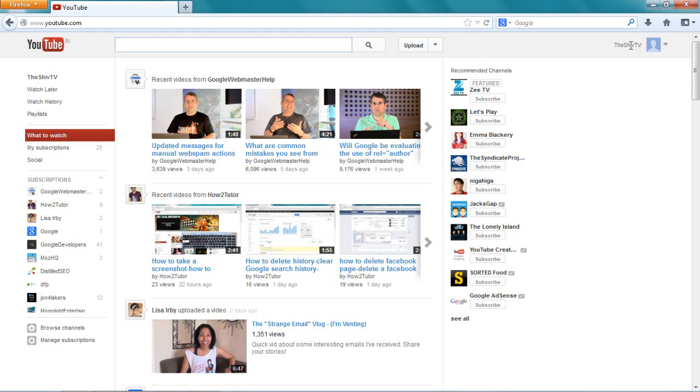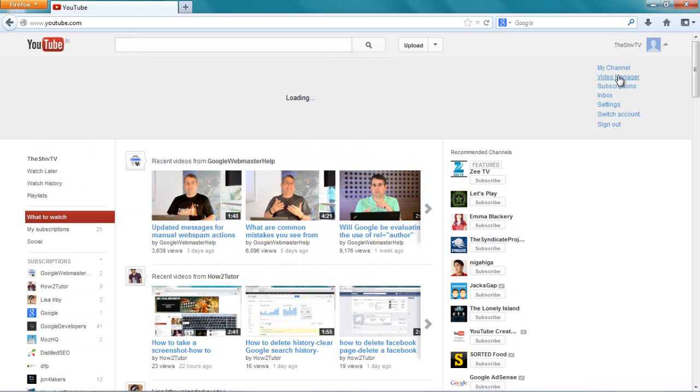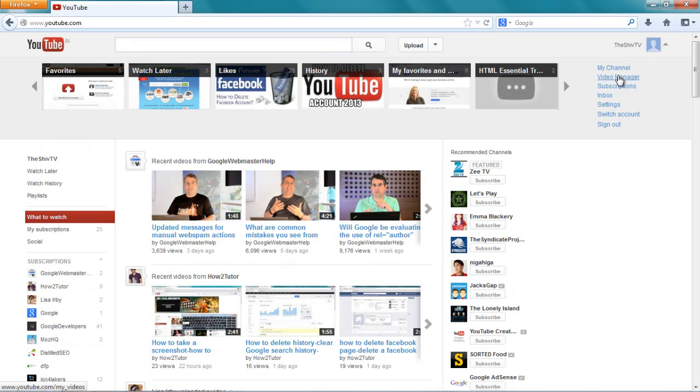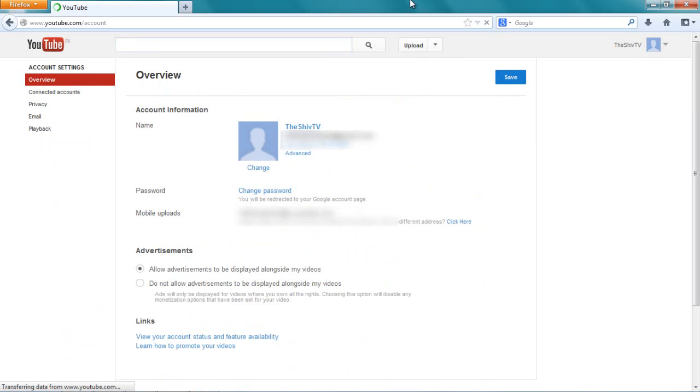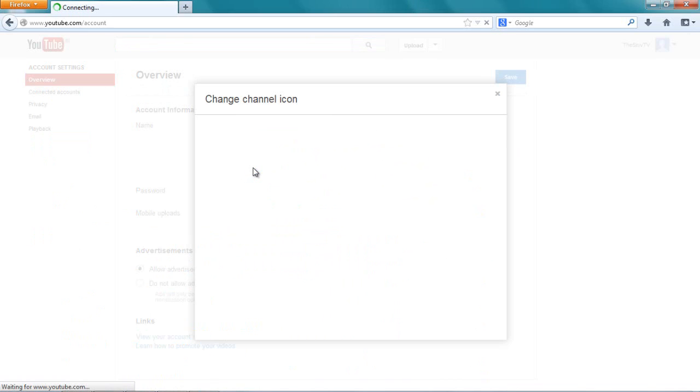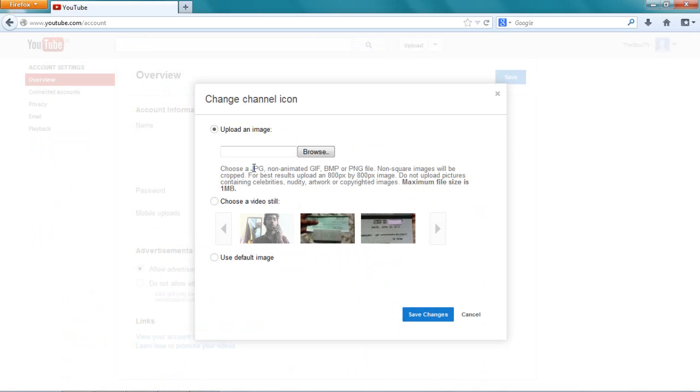This is another channel. Let me go on settings directly and I can just click over here, change, and I can upload. I can choose a video image.